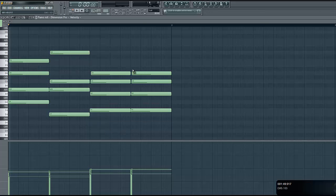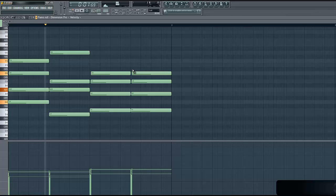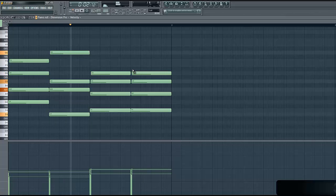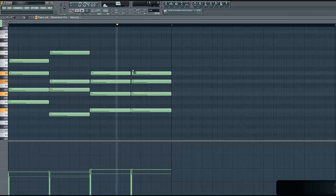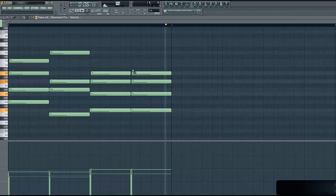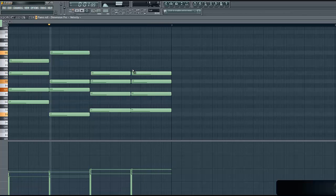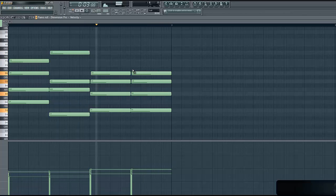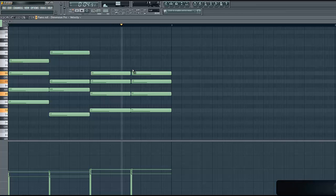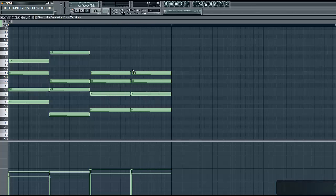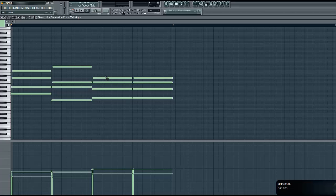So here's what this sounds like right now. Okay. Pretty simple. You could always change this up a little bit, but this is what, this is going to be basically what our track is built around right here.